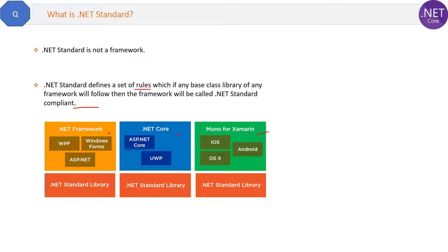It is not a framework; it's just a set of rules which the base class library of Microsoft frameworks follows. If you have any query about this, please post in the comment section.